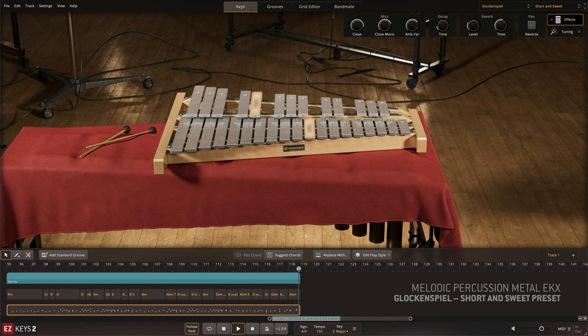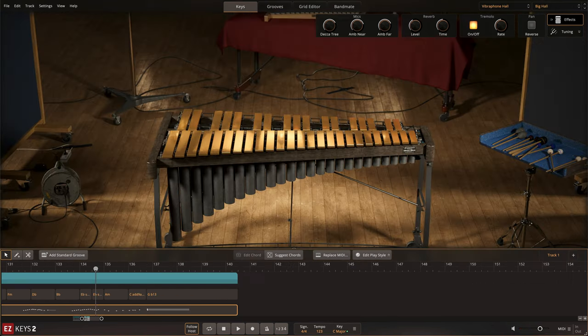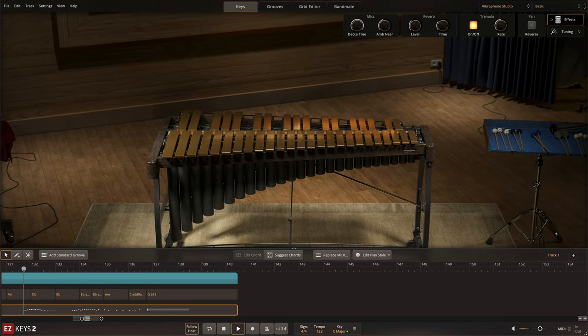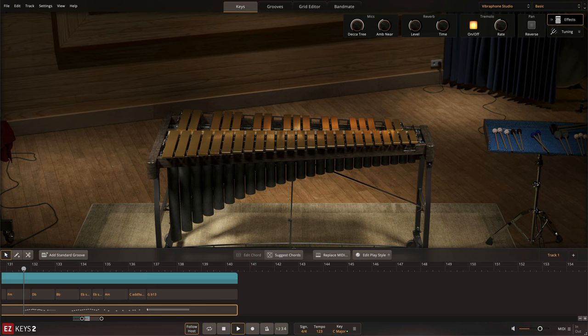The vibraphone was recorded in both the 330 square meter hall of Galaxy Studios Belgium and the smaller Studio One, presenting two very different takes on the instrument.